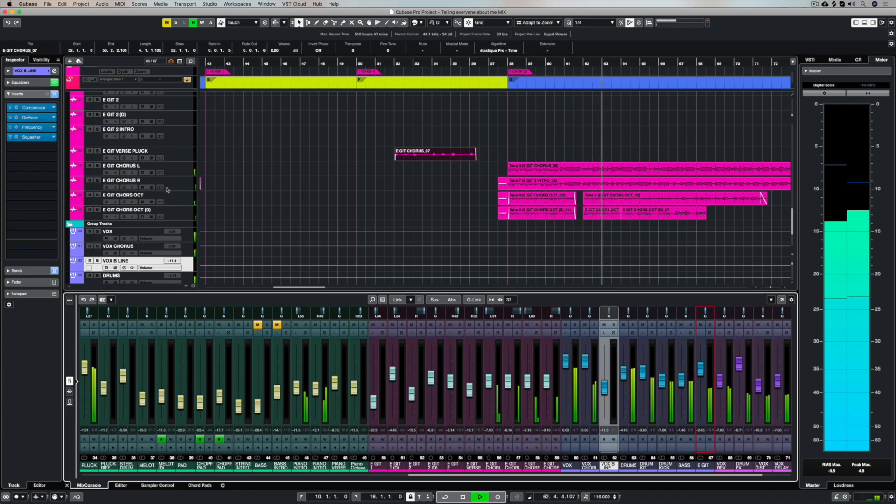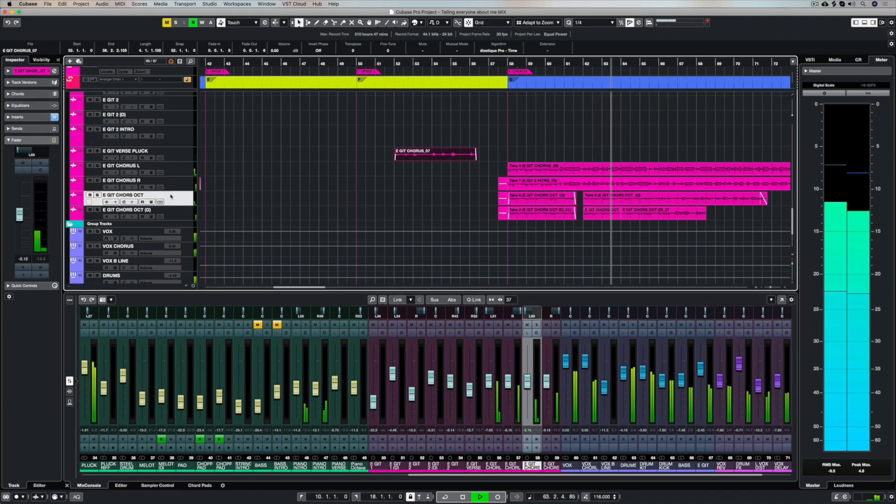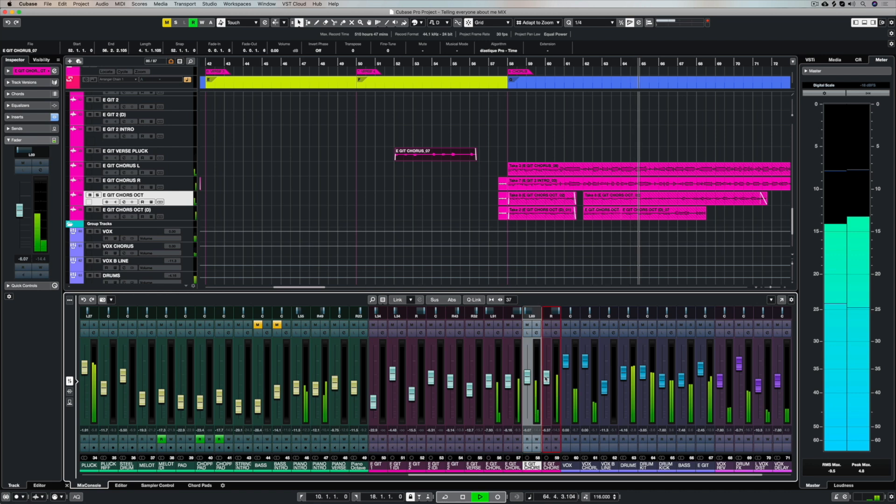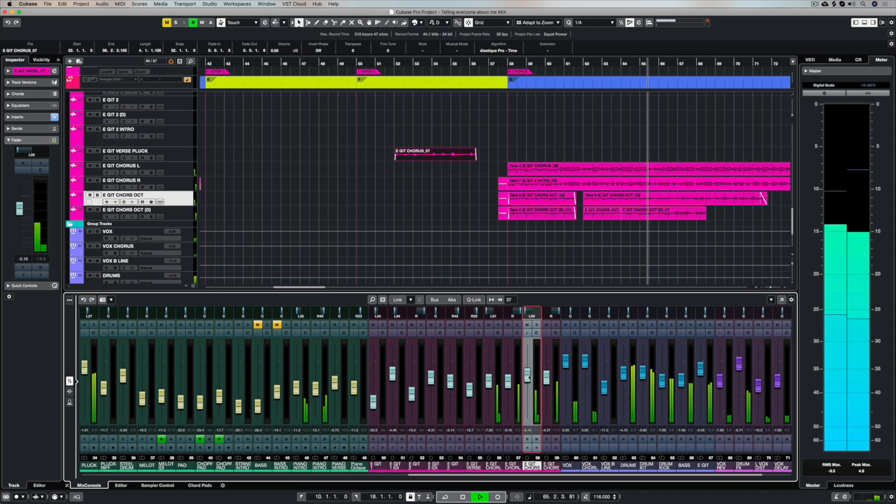Now there's some more of my dodgy electric guitar which is just basically adding atmosphere over the top of the chorus.